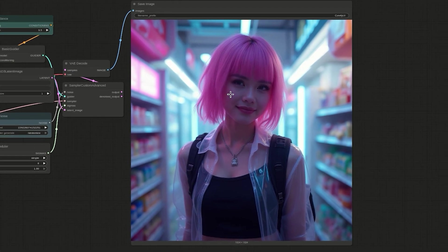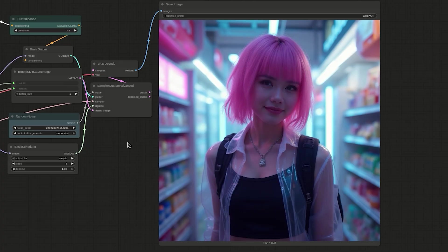Everything in the image matches the prompt. A lady with short pink hair stands in a neon lit convenience store. She wears cyberpunk clothes, a transparent PVC jacket over a dark top.